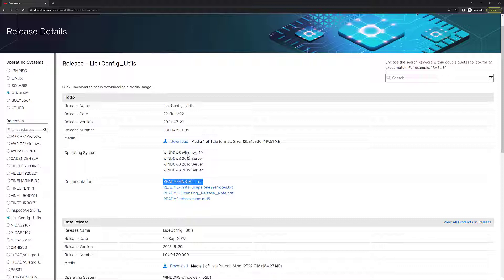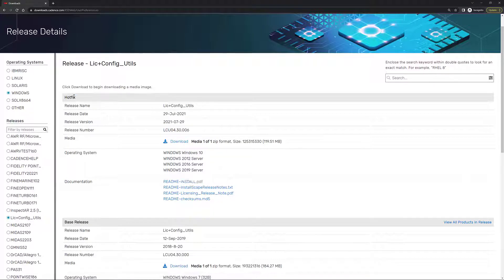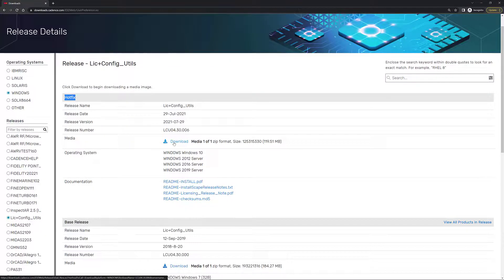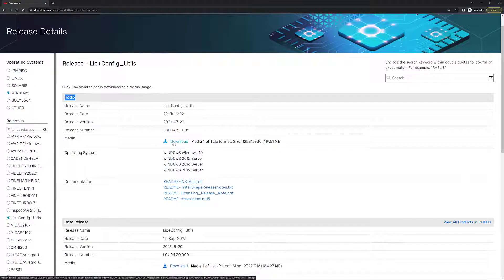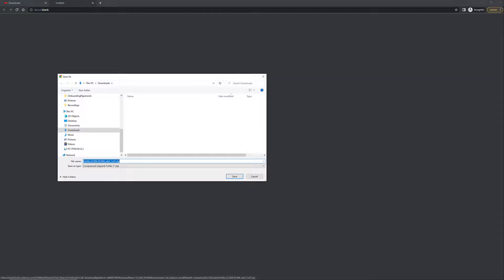If you want to download the Cadence License Manager, always make sure that you're downloading the hot fix release, which you can see right here on the upper left corner of the section. So always make sure that you download the latest thing. Simply click on the downloads icon, and you're going to see that something like this is going to show up where it's going to allow you to select where you would like to save your installer.